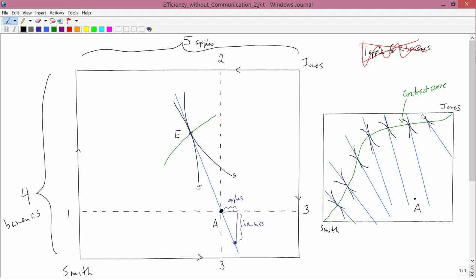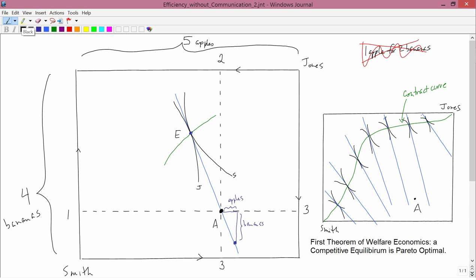So this is the so-called first theorem of welfare economics. So I typed it on the bottom right-hand corner of the screen. The first theorem of welfare economics says a competitive equilibrium is Pareto optimal. We're not going to talk about the second theorem of welfare economics.